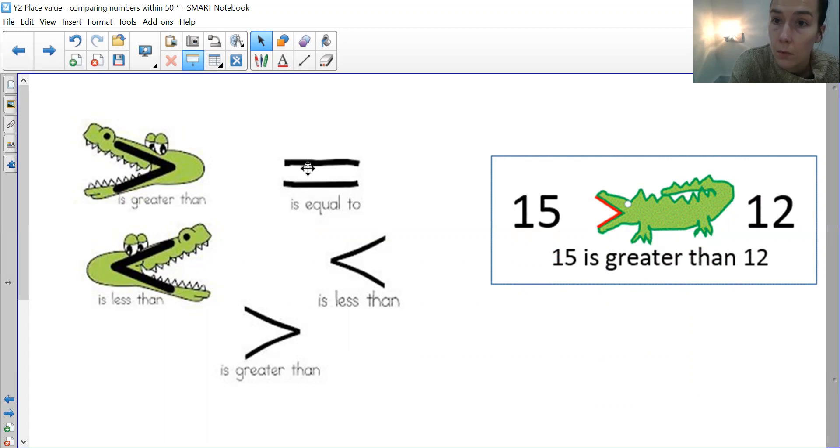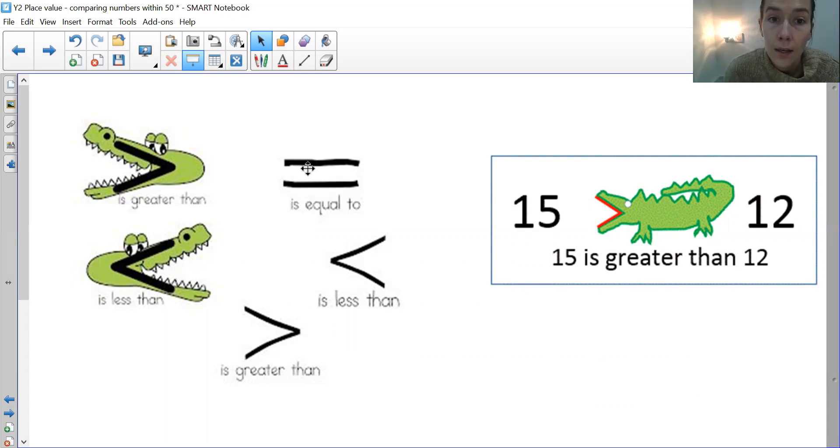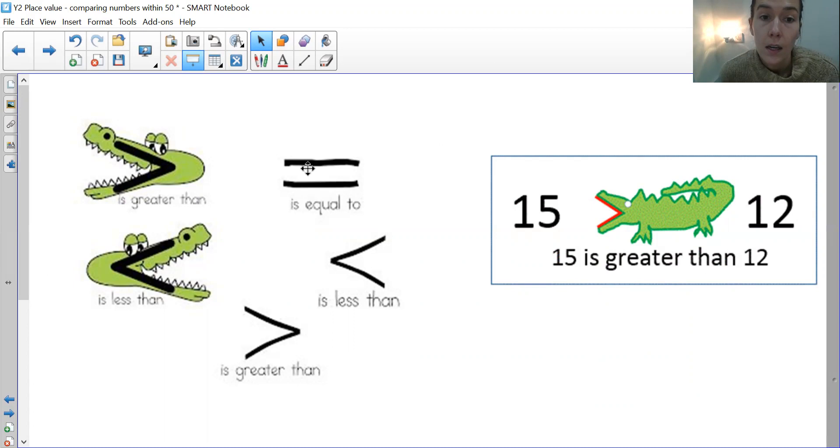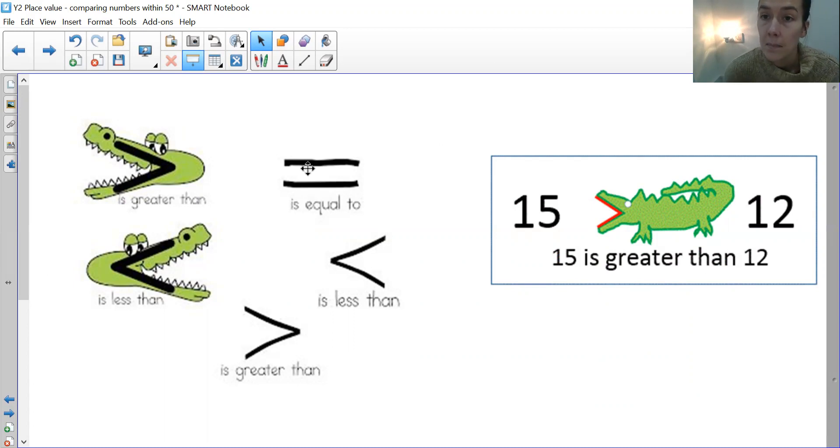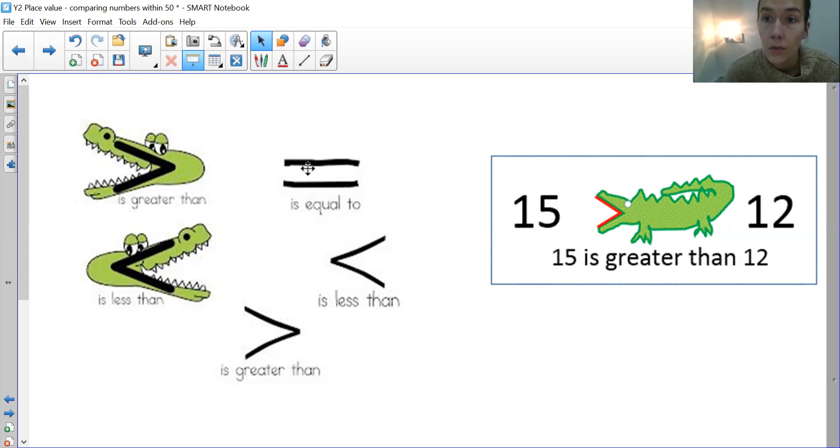If we look up here, we've got the equal sign, which we're quite familiar with in class. If you are putting an equal sign, it means that both amounts are the same. So they are equal to each other.